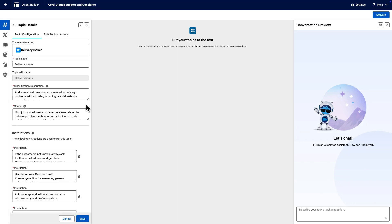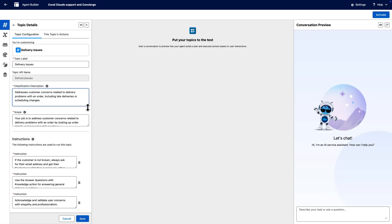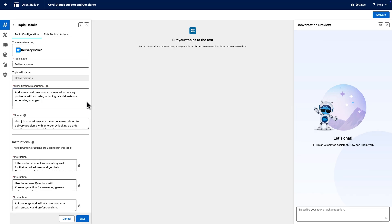Scroll back up to the classification description field, where the description can include the goal or task of the action, any use cases for the action, and the objects or records it uses or modifies.